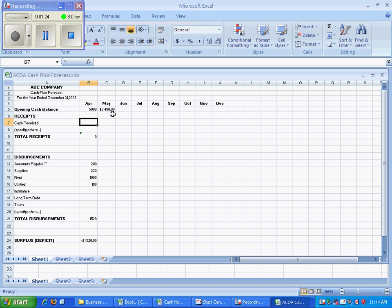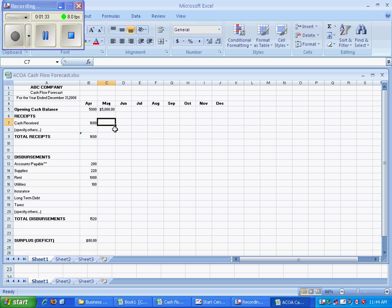If our total disbursements are $1,520, what happens if we have $1,600 in cash received? That means we have, for the month of April, a surplus of $80.